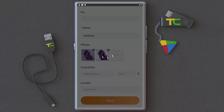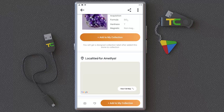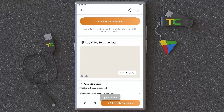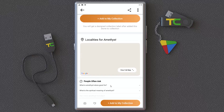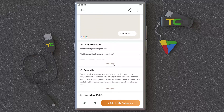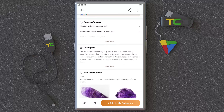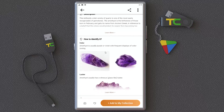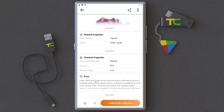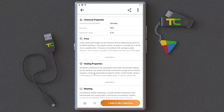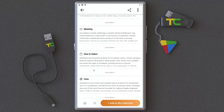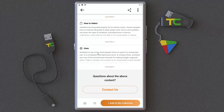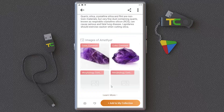You can download a photo from Google and give it to the software for detection. It can show the location of the stone uploaded to the server. You can also see a description about amethyst: color, how to identify it, physical properties, chemical properties, price, healing properties, and meaning — lots of interesting things to learn.